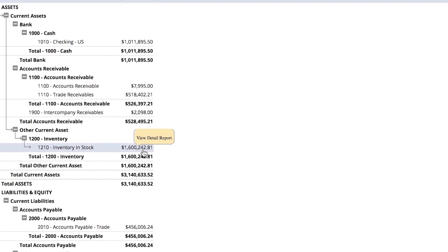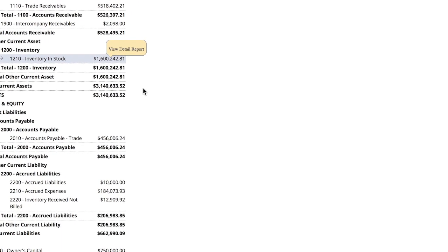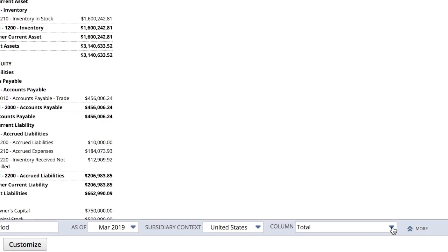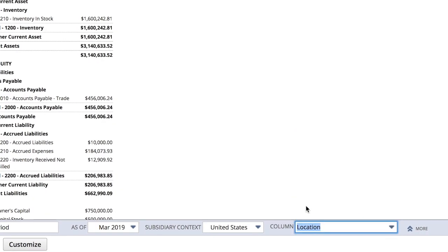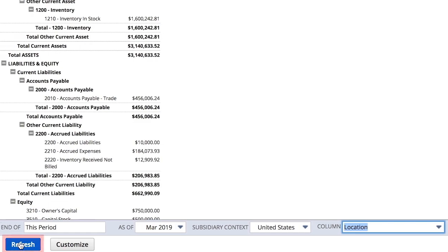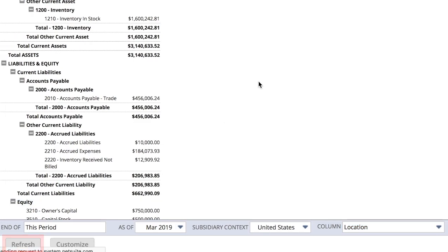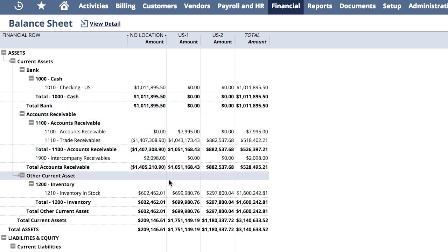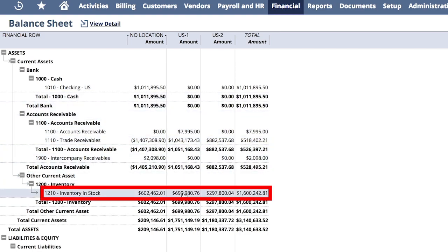I have visibility where that inventory is located by filtering my balance sheet report by my location dimension. Now, looking at my inventory account 1210 by location, I see that we have a decent amount of inventory value at our US1 and our US2 locations.